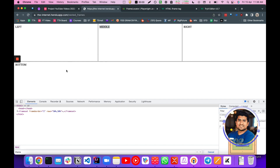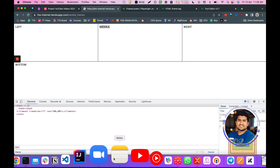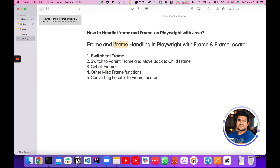Thanks a lot for watching. I hope you've learned how to handle frames and iframes with Playwright with Java. If you have any doubts, comment below — I'll be happy to help. Please give it a like if you're getting the content you expected and found value in this. This is Pramod — I'll see you in the next video.